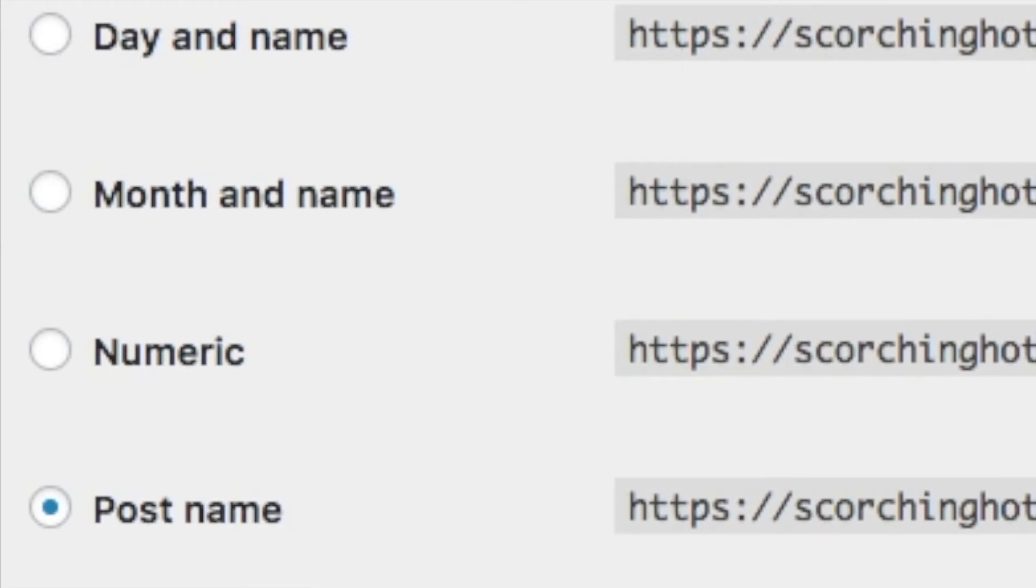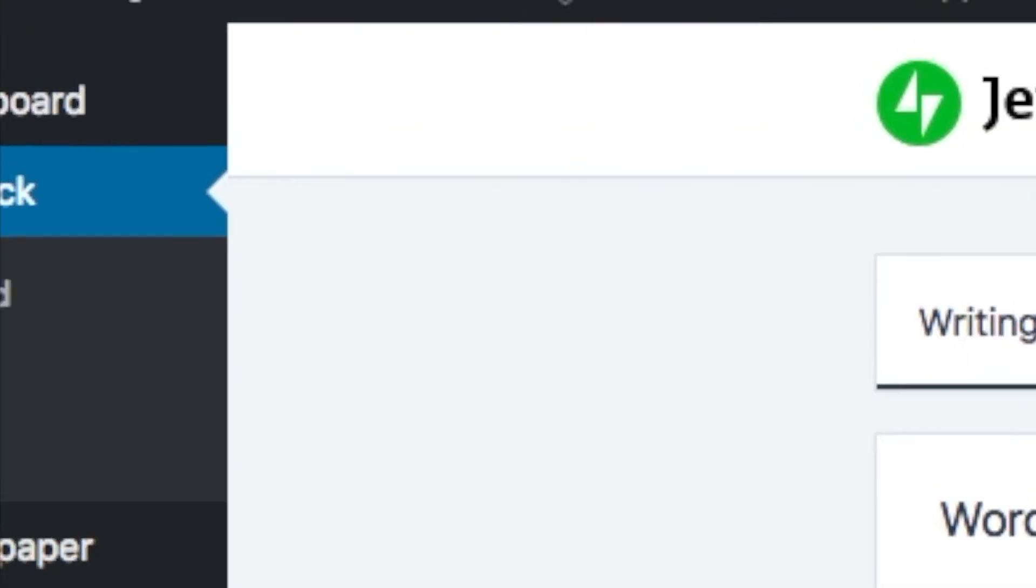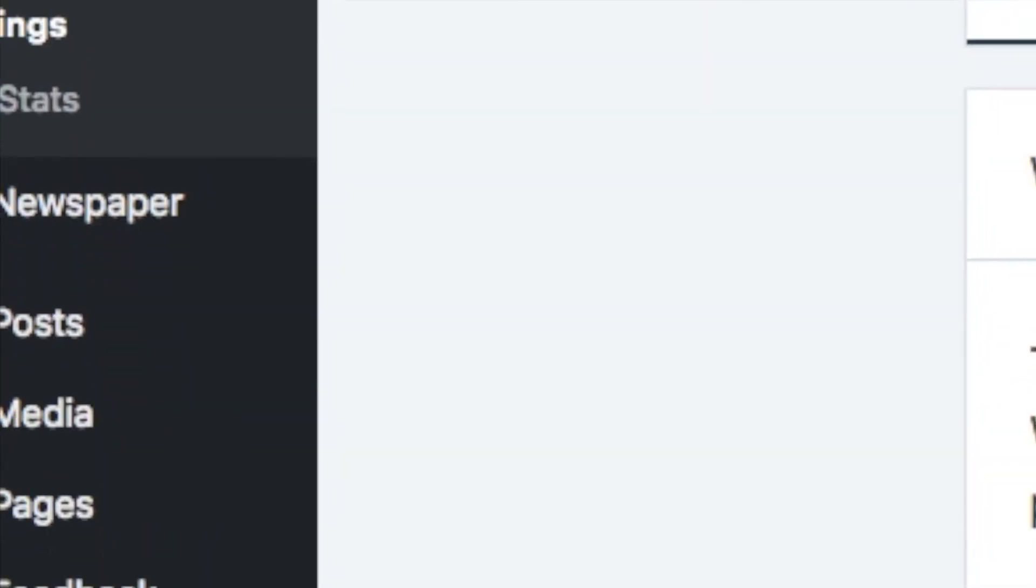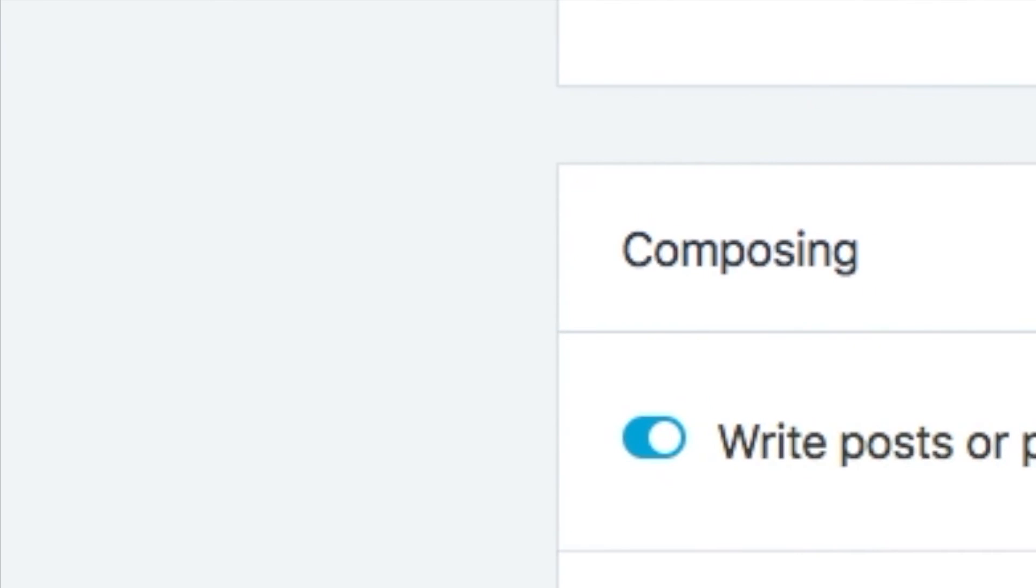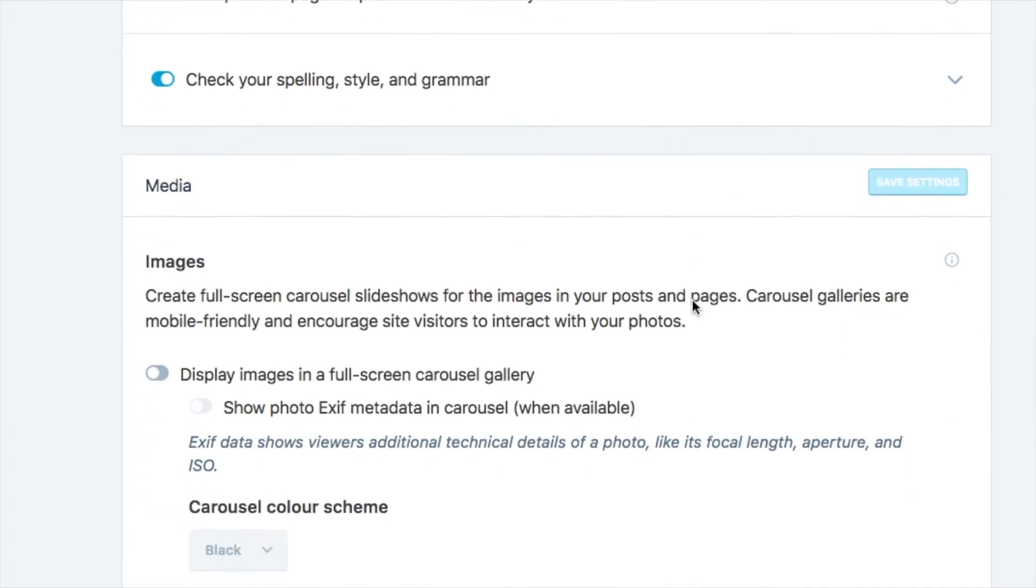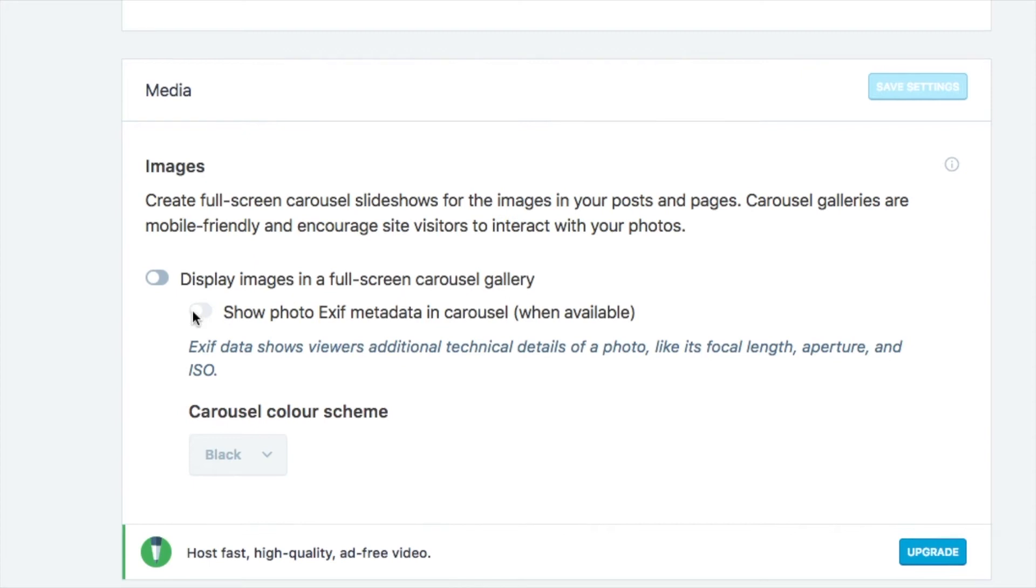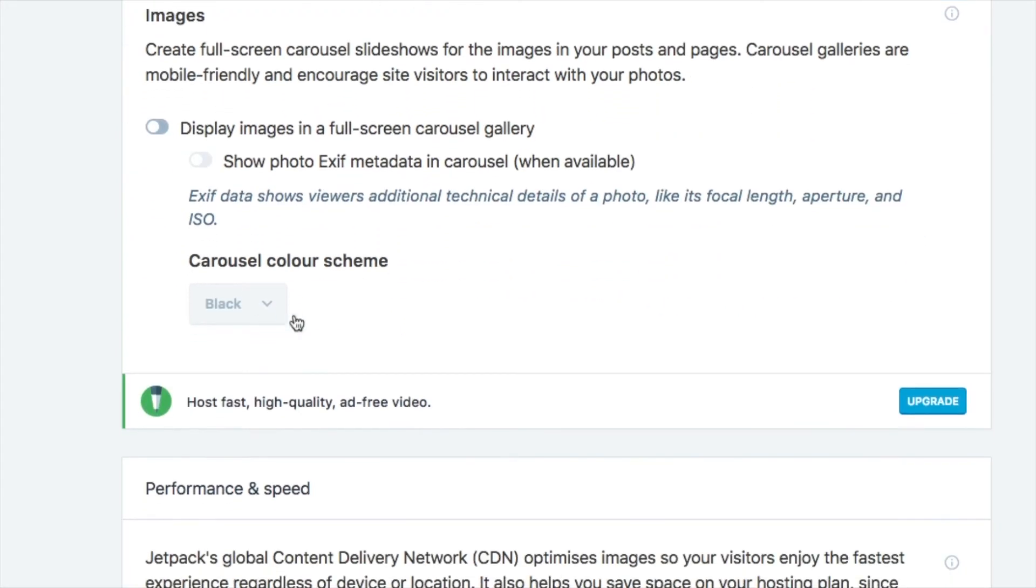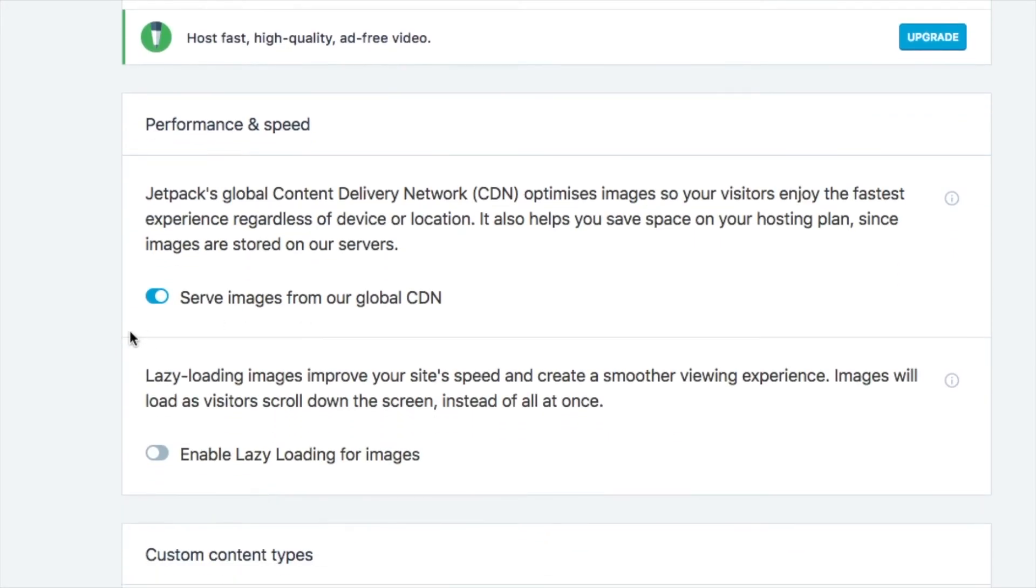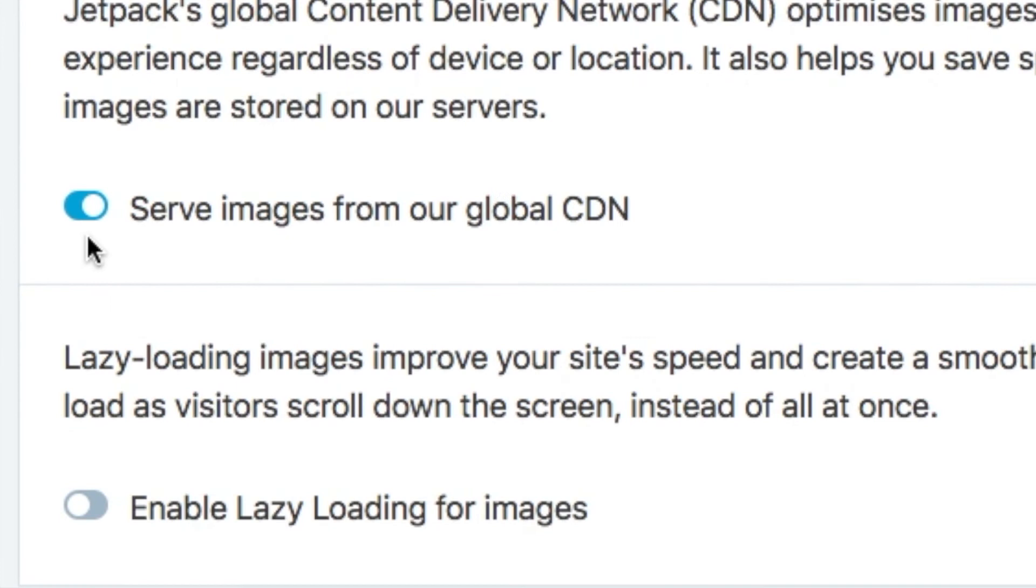The next way is to go into Jetpack settings. Under images, see where it says 'Serve images from our global CDN'—that can break images.